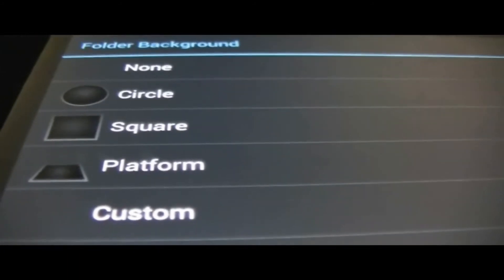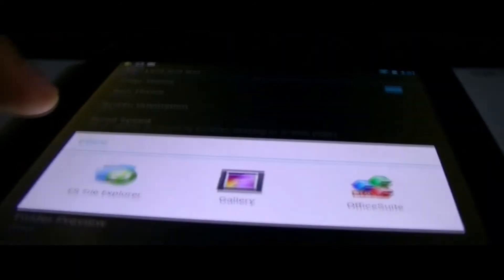Folder background, you could choose from the background that it has, you can make actually a custom one too. Oh you could import one, that's cool.